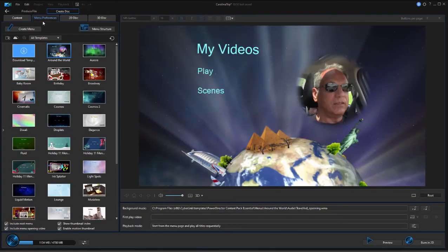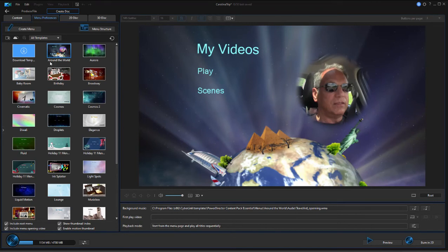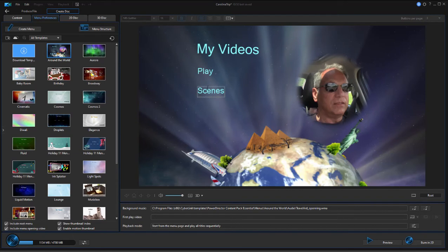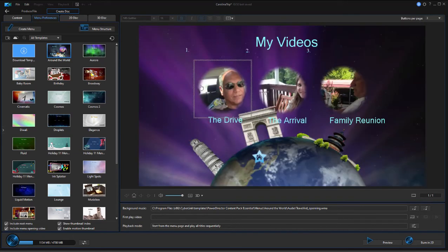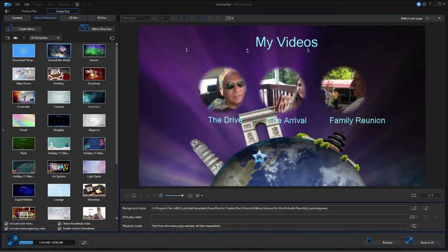Now I've already selected a movie menu template just for demonstration purposes, and this is my main menu. I can double-click on scenes. This will open up the scene menu, and here in the scene menu is each one of those little thumbnails along with the name we gave to our chapter markers.